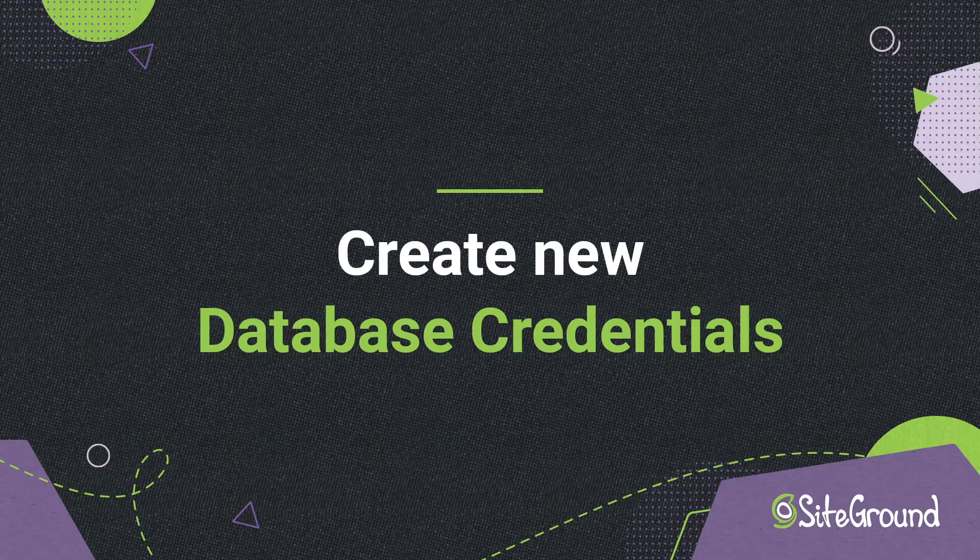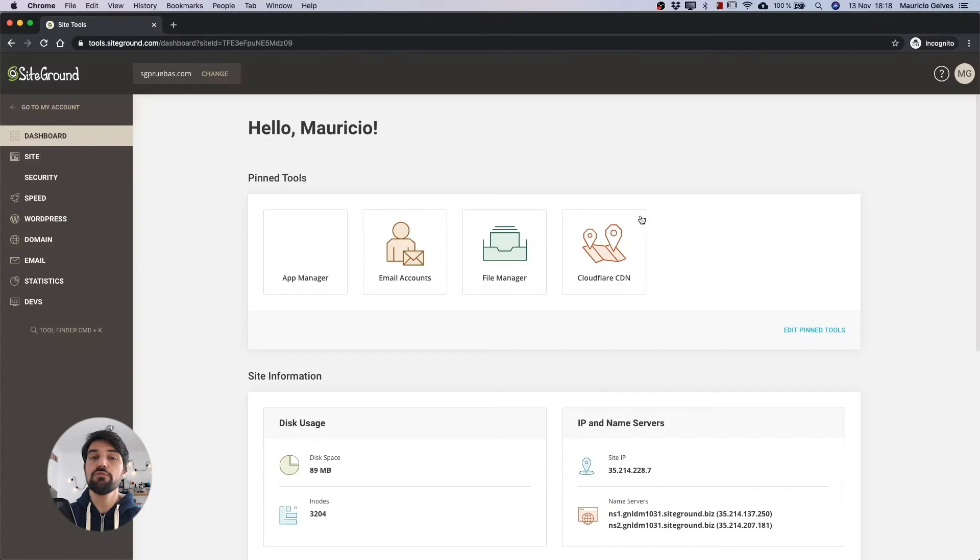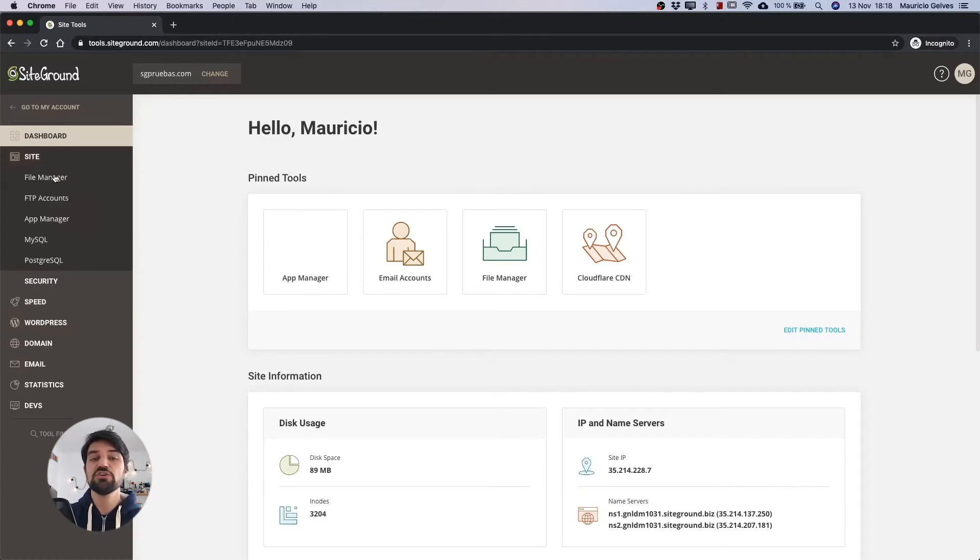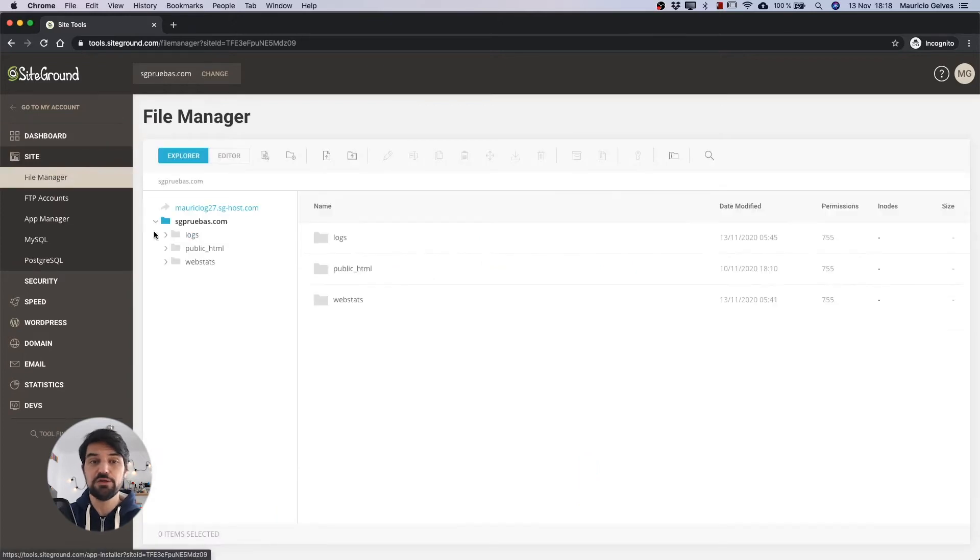Create new database credentials. Log in your SiteGround account and then go to SiteTools of the website with the problem. When SiteTools dashboard is loaded, click on the file manager link under the site menu.